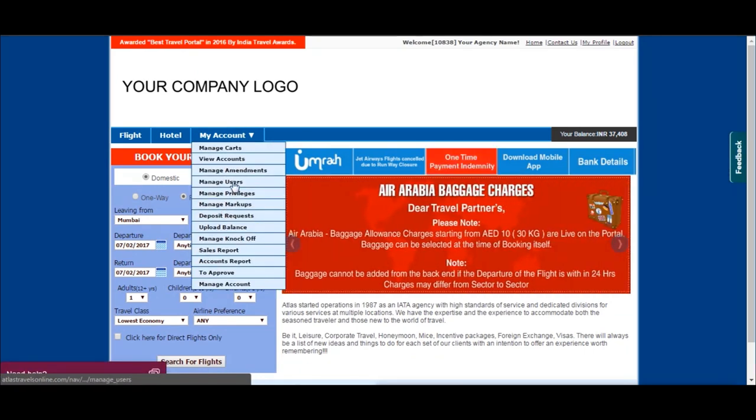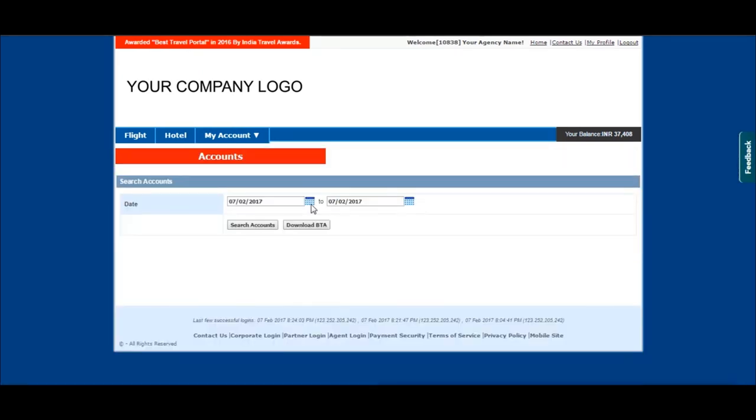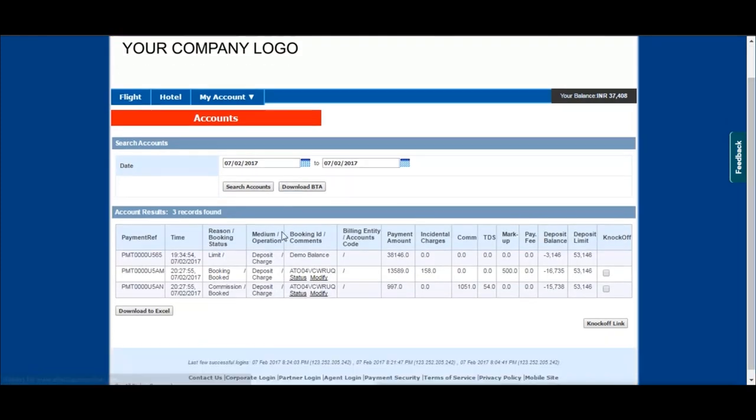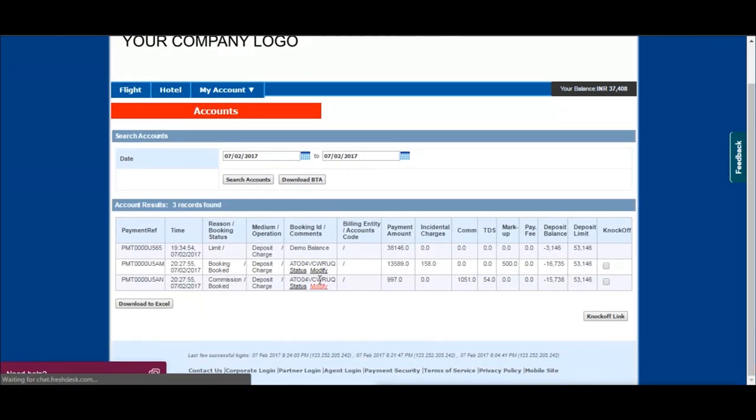Now click on view account in my accounts tab. You can see all relevant details for your reference.